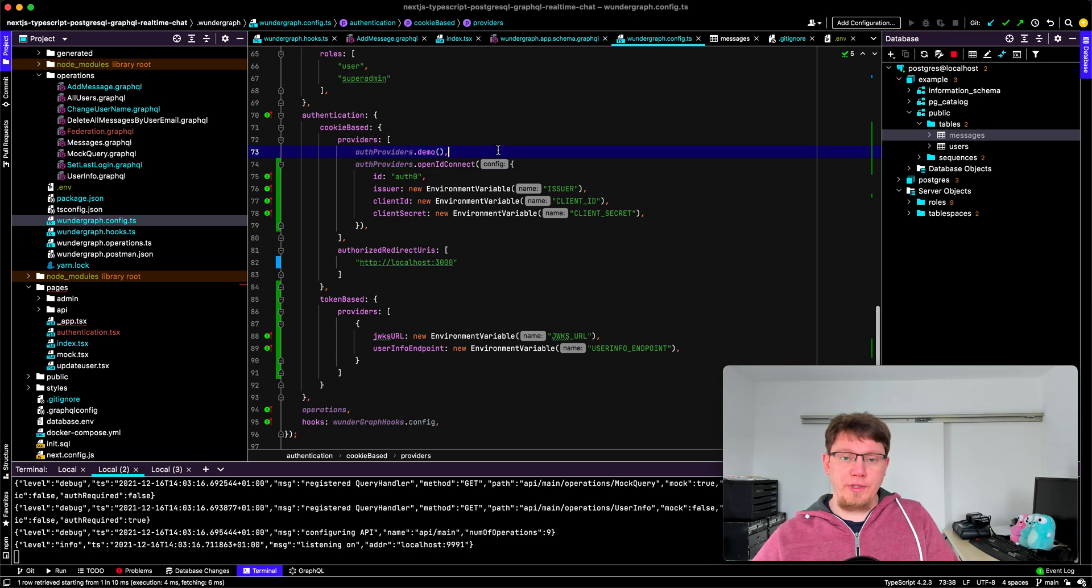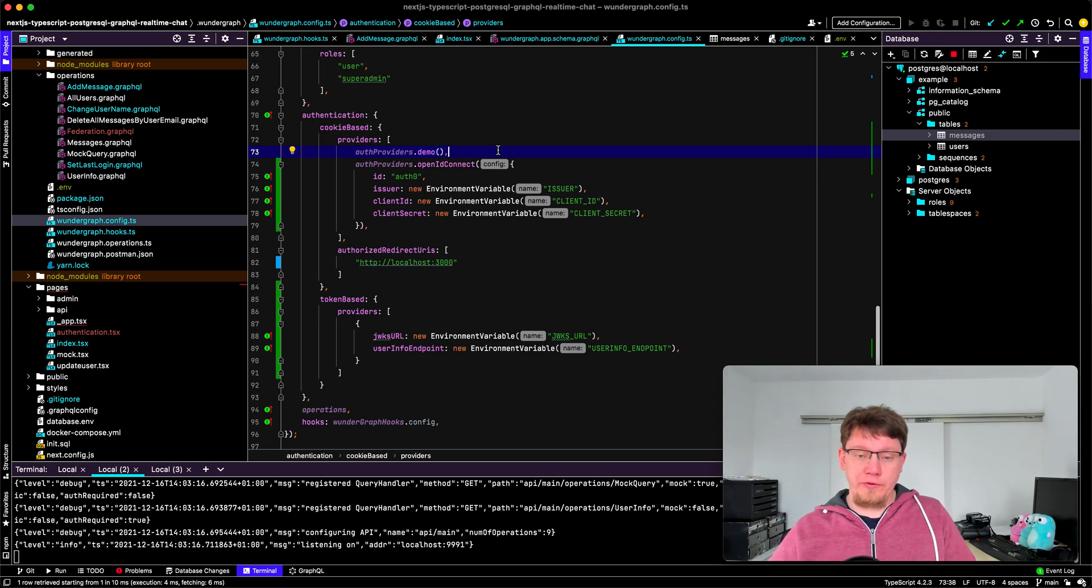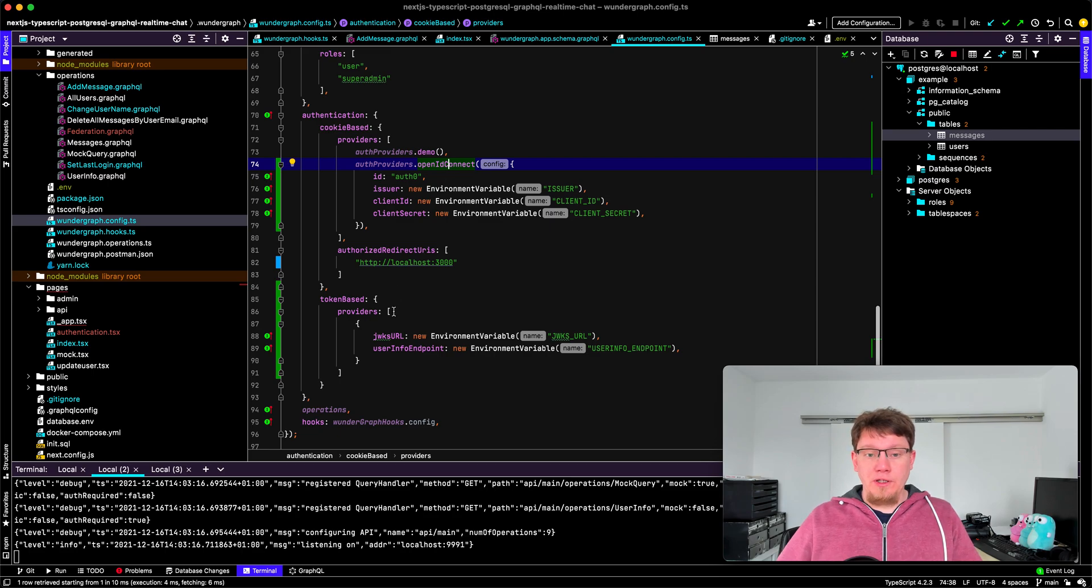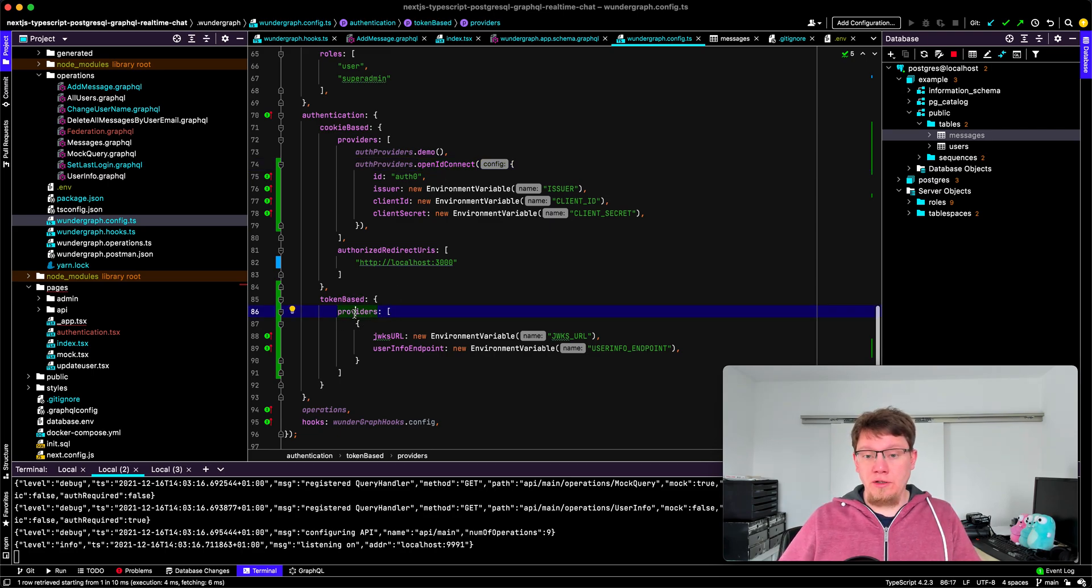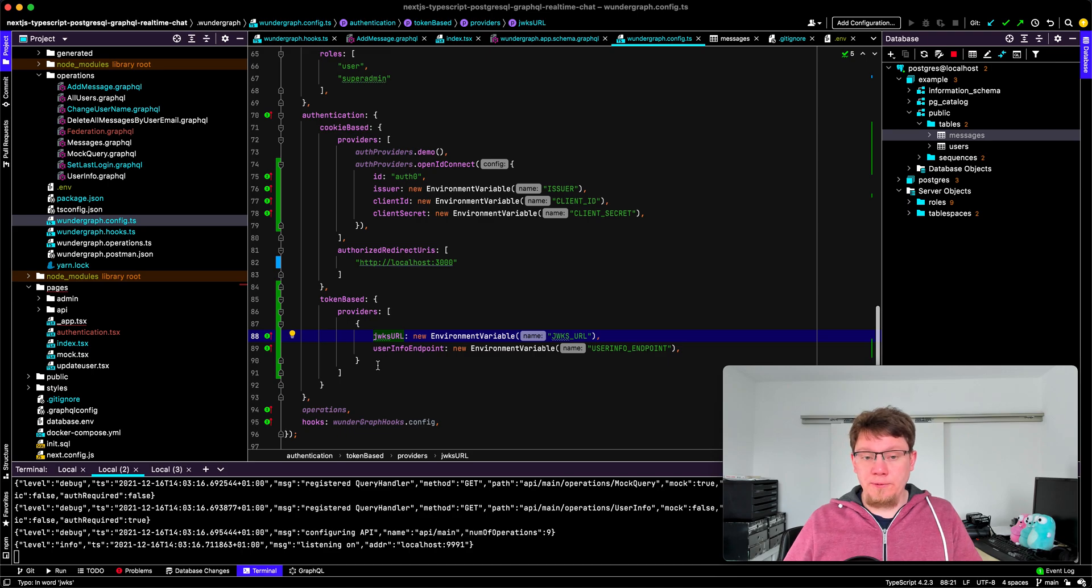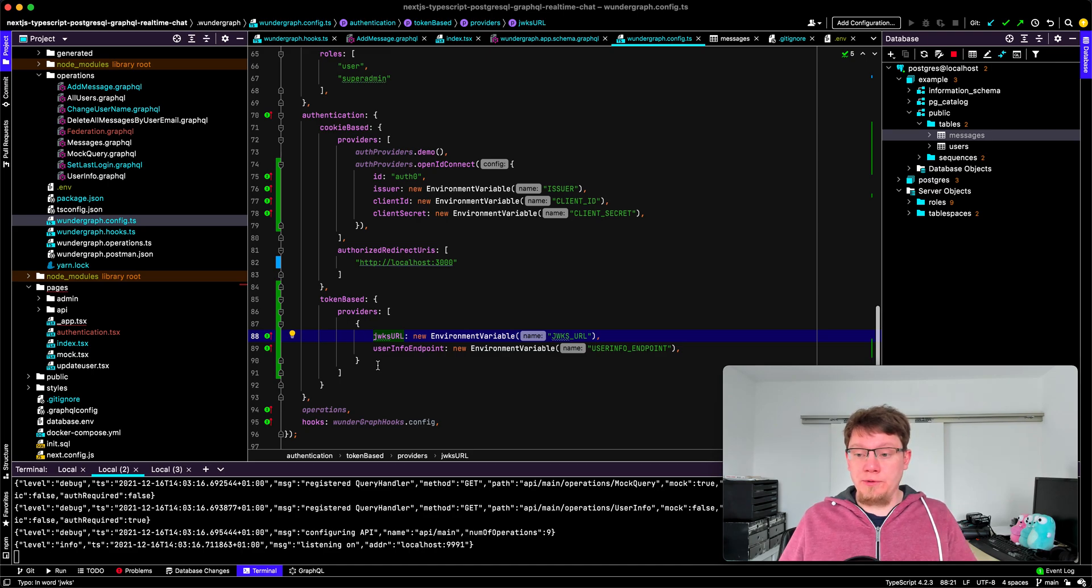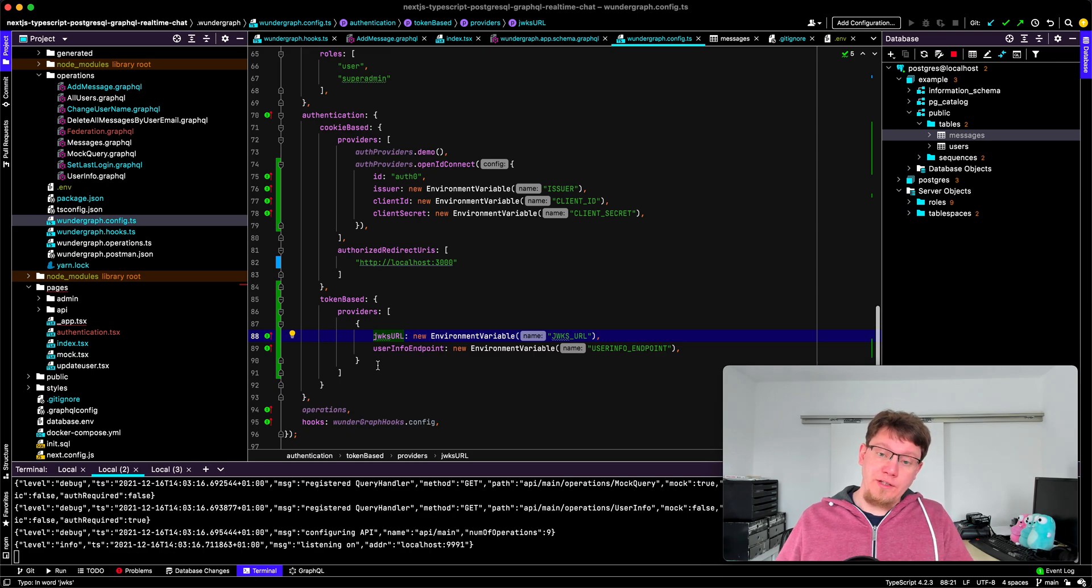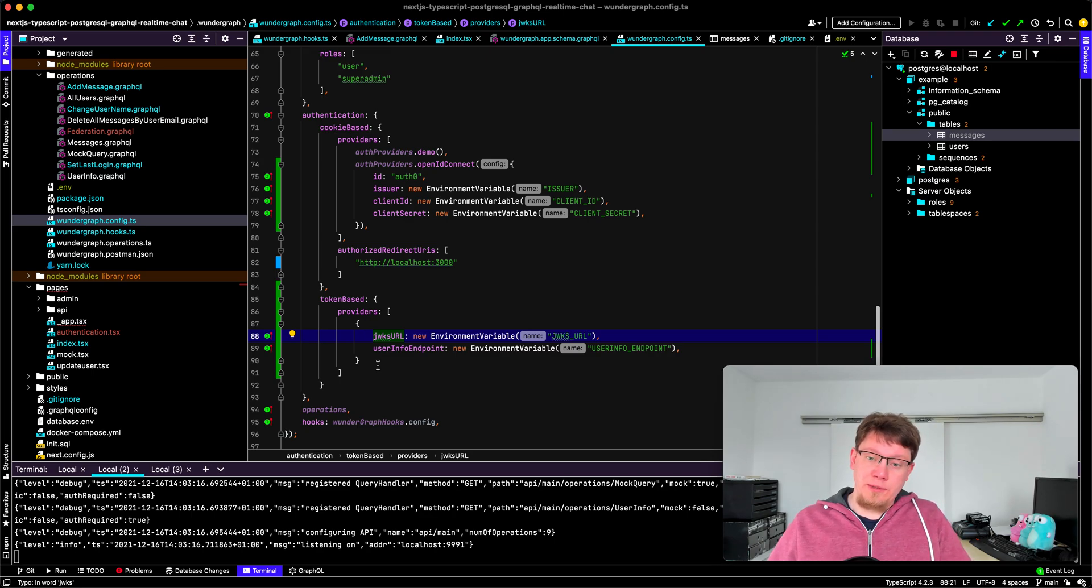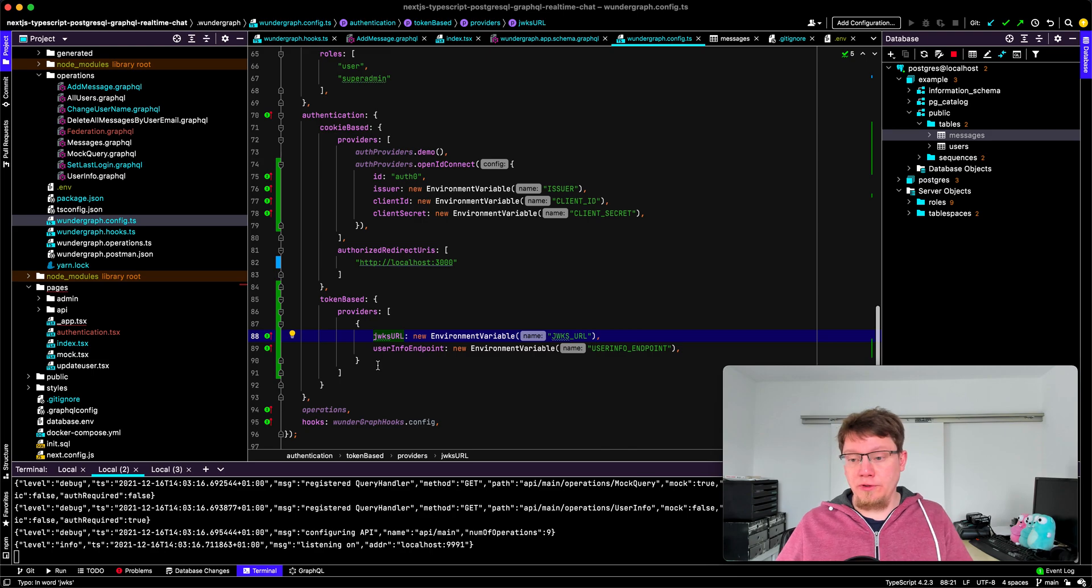One is the demo provider that's the GitHub authentication provider that comes out of the box with WunderGraph, then we have an OpenID Connect provider in that case we're using Auth0 and for token-based authentication we also use the Auth0 provider. To facilitate that we need two things: one is the JWKS URL so in this case we use the JWKS introspection endpoint to download the JSON web key set to then be able to validate JWT tokens and we use the user info endpoint to get the information about the user.